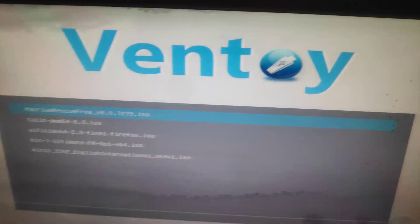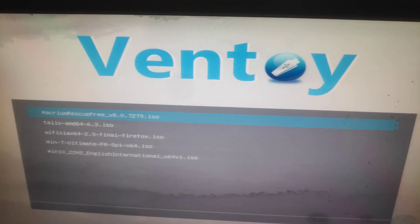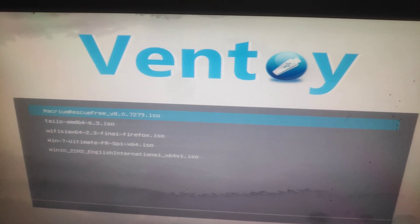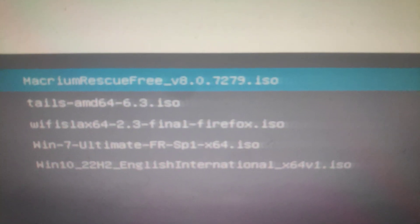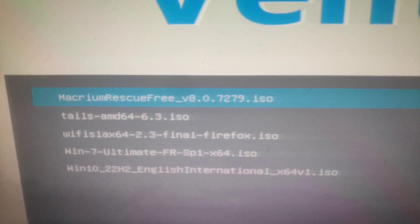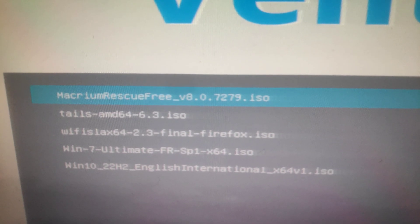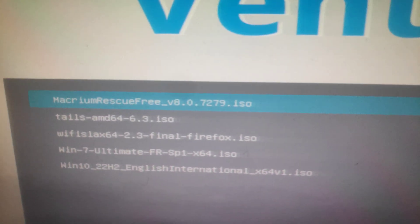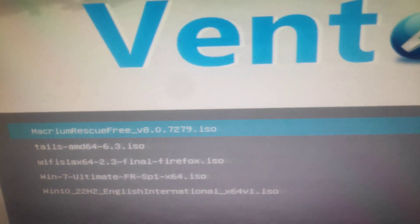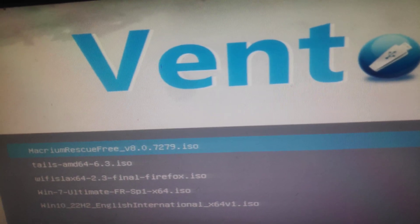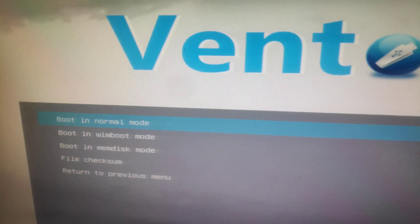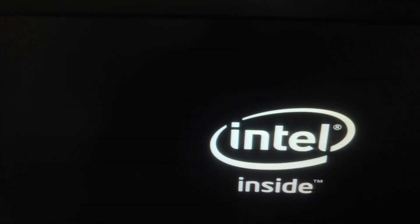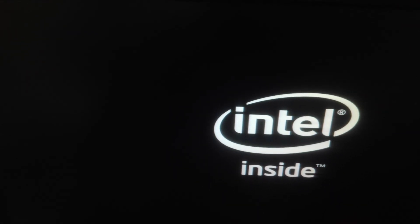Then Ventoy from our USB will run. Select the Macrium Rescue Free ISO that is copied into your USB pen drive and wait for it to boot.